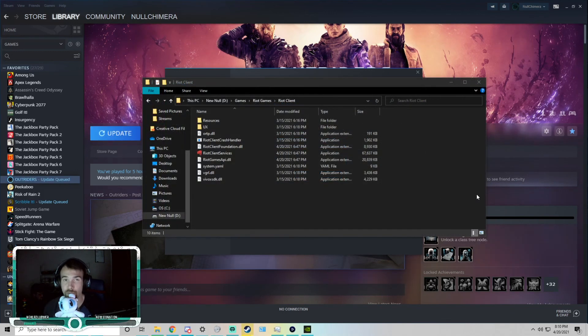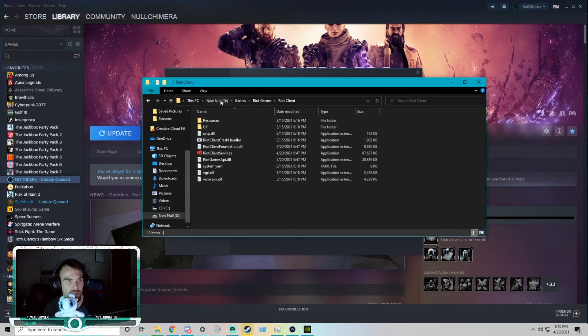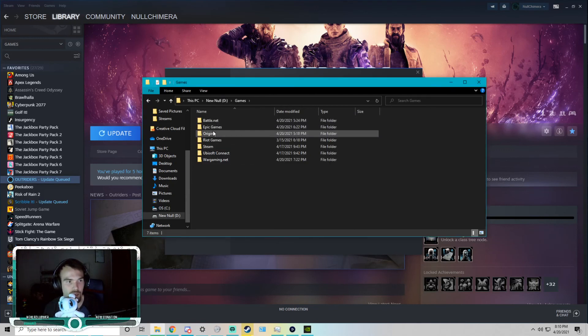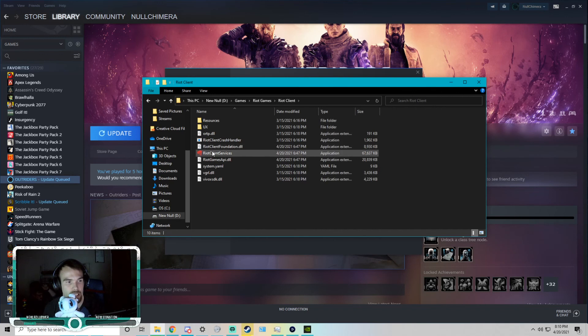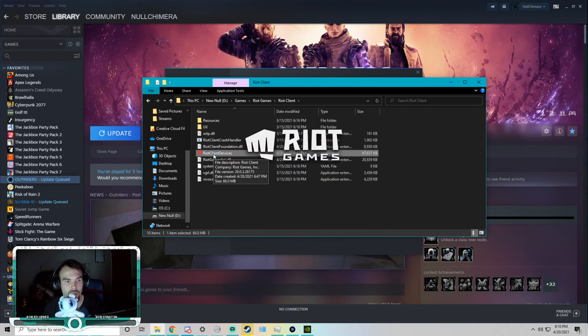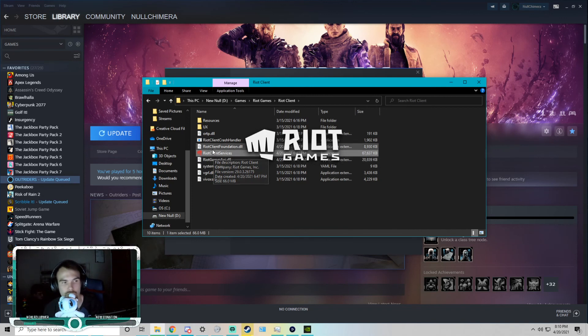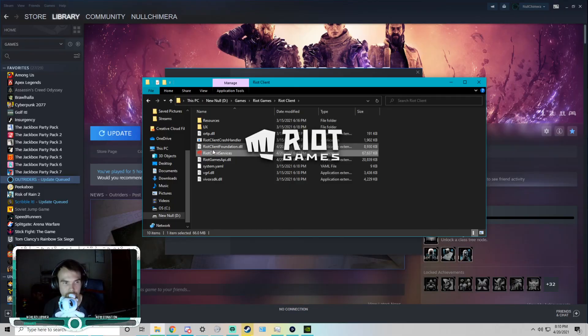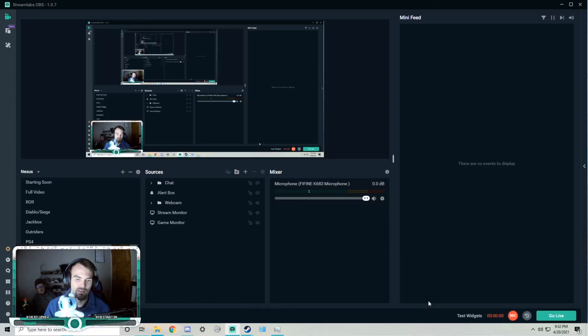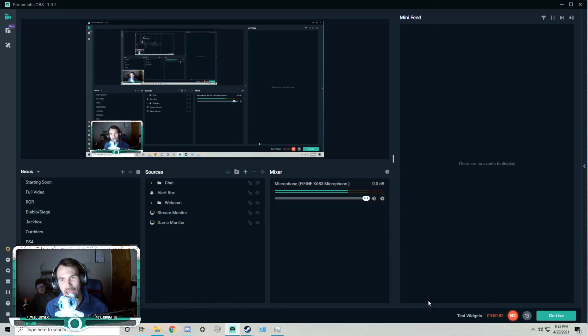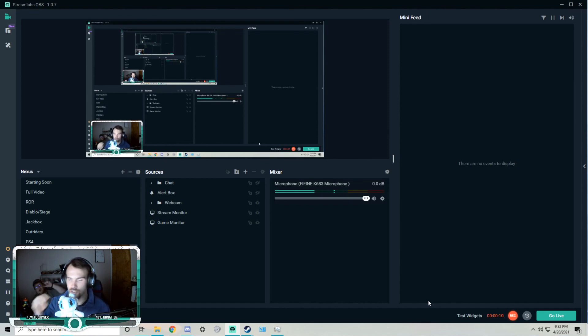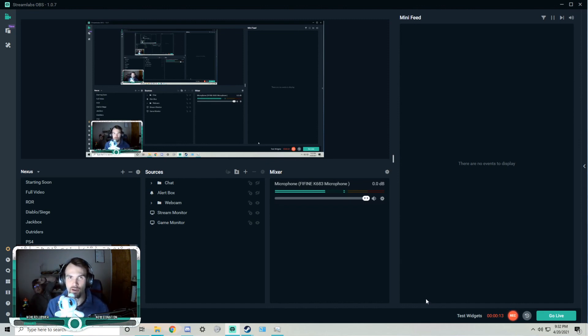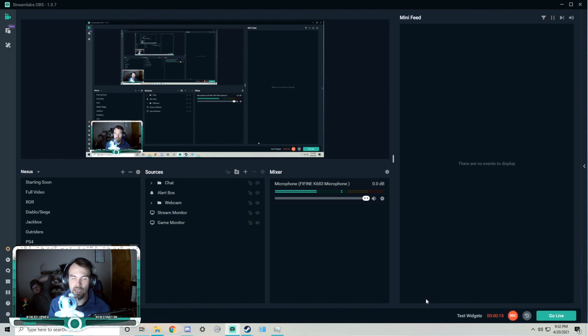All right, so at this point the icon for the game on your desktop will be broken, so go ahead and delete it. But inside the place where we have all the game data, we're going here and select Riot Client and launch the client again. Excuse me. And wait for it to come up.